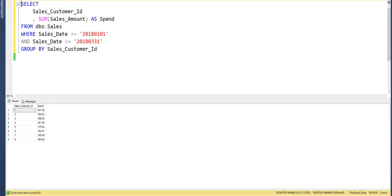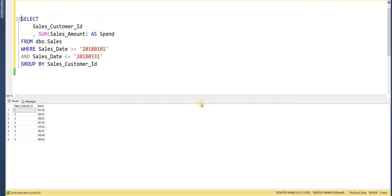Let's imagine that I run this query regularly and different users ask me to run it with different date ranges. We're looking at writing ad hoc queries here, but variables can also work with stored procedures. I want to make this query as dynamic and less error-prone as possible, and I'm going to use variables to do that.